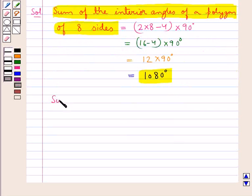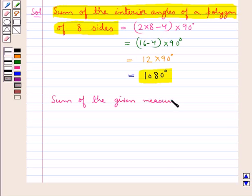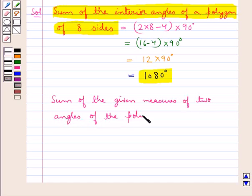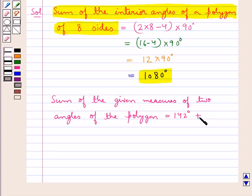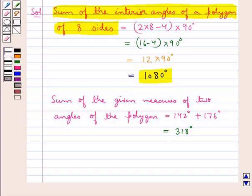Now, the sum of the given measures of two angles of the polygon is equal to 142 degrees plus 176 degrees, that is, this is equal to 318 degrees.